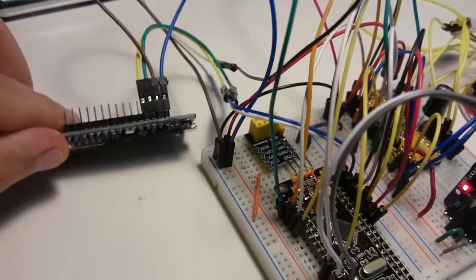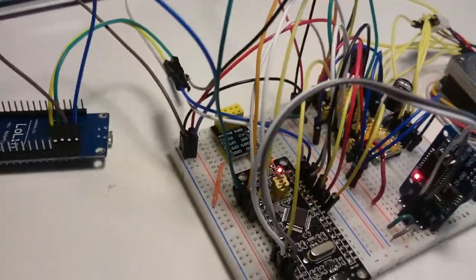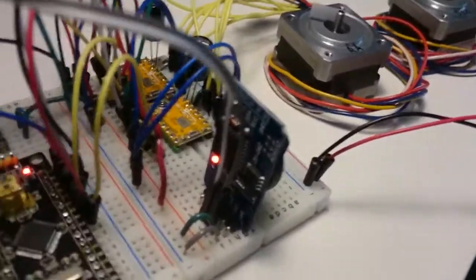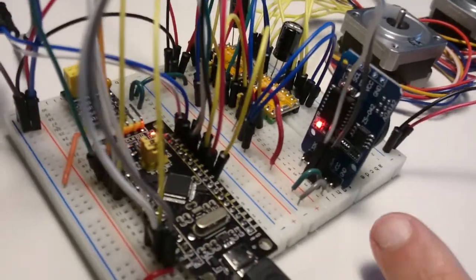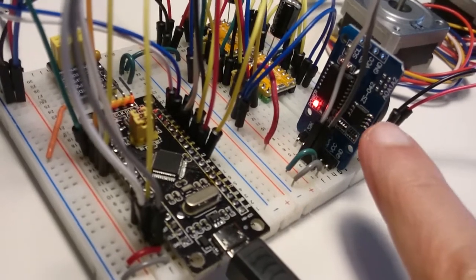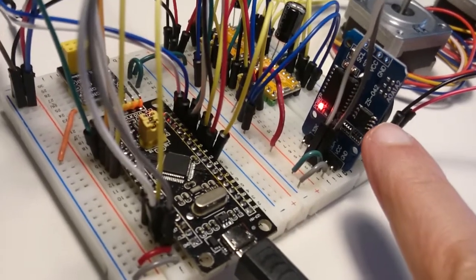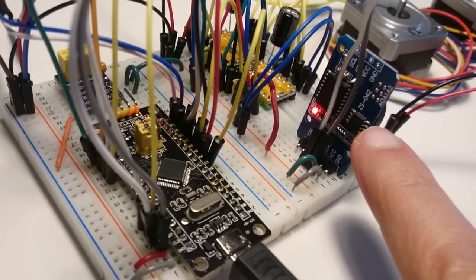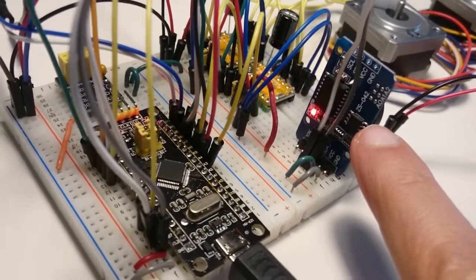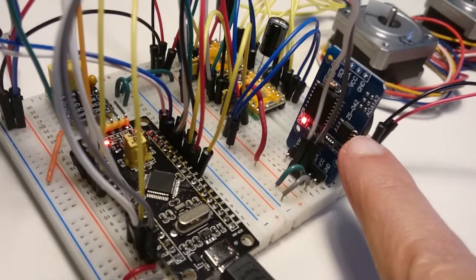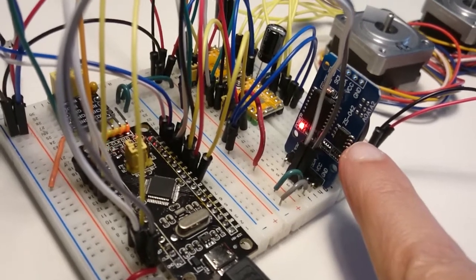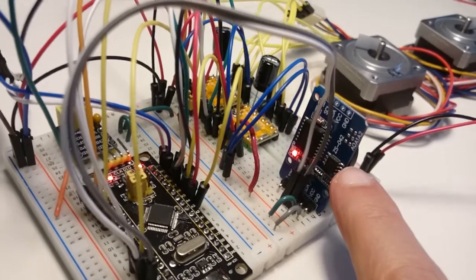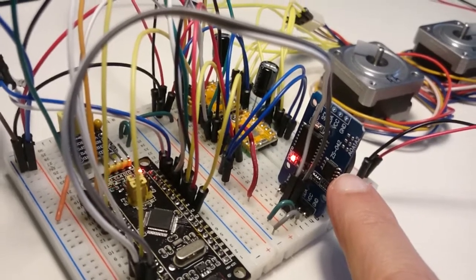The important part here is this RTC DS3231, and it has this small chip here which is an EEPROM. That's crucial for OnStep, and OnStep would not work without it.